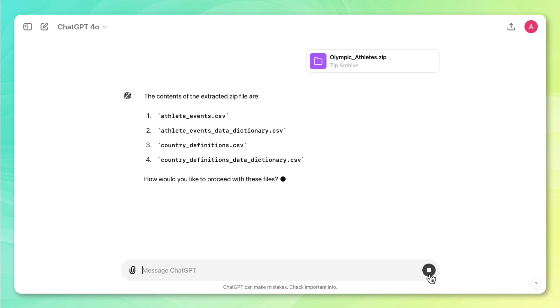Okay, so now it looks like it's extracted these four CSV files from the zip file, which is great, and now I want to learn more, so I'm going to ask ChatGPT to describe the data.